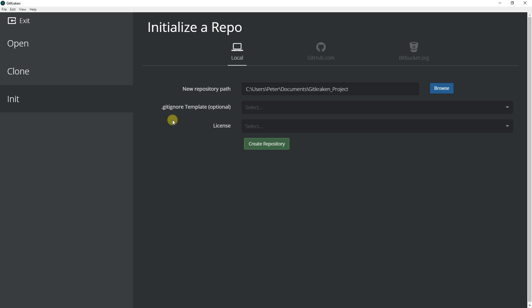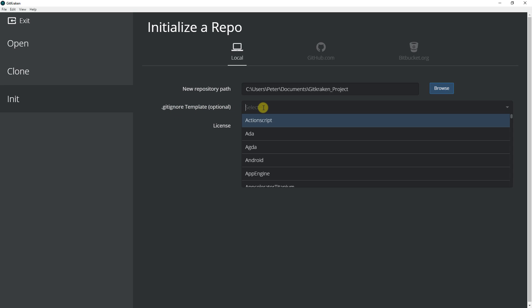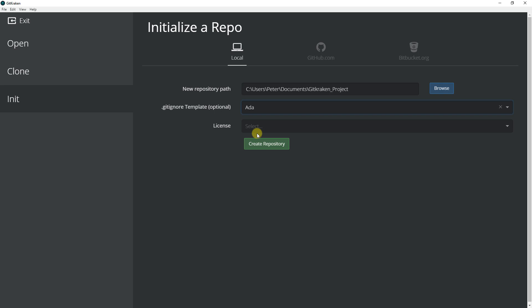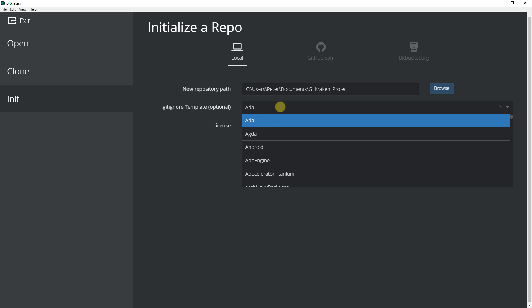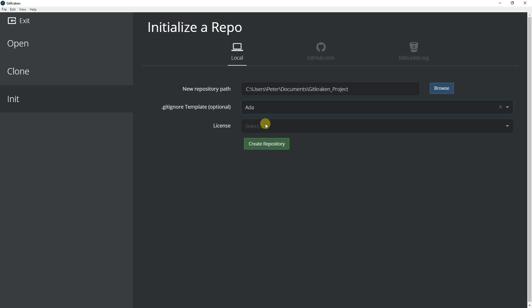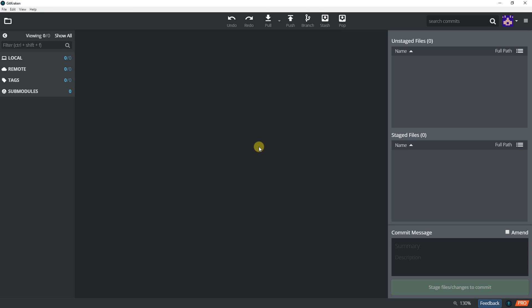Now in here it says Git Ignore Template optional. However, I want you to just click on this one and then just select any. Because if you don't have a git ignore, later on there is a different process that you have to go through and it's a pretty complex process. So for now just click on something, it can be anything. We're going to change the data later. And I click Create Repository.